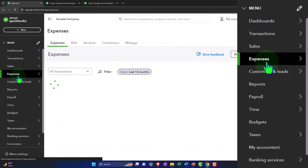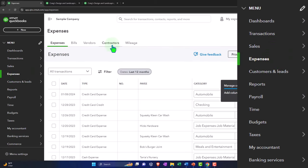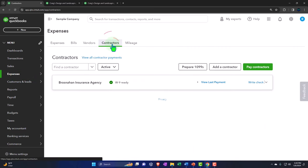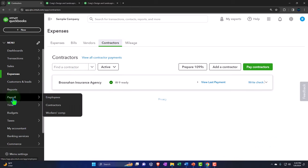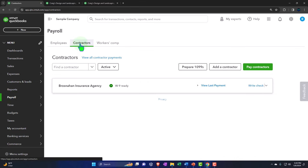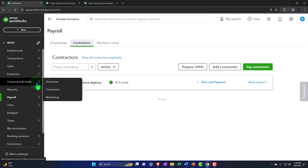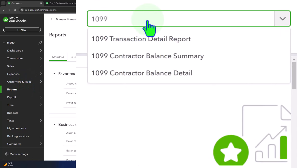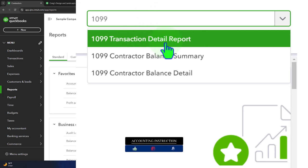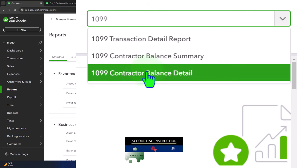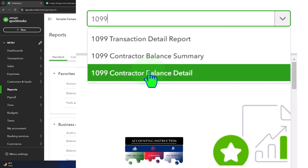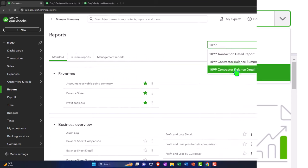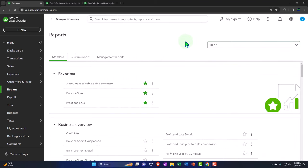You can find it under the expense center or vendor center, and then we have the contractors. You can also find that same area under the payroll area. On the reports side of things, if I go into the reports, we have still in here the 1099 reports — three reports if you just type them up top. You've got the transaction detail report, the contractor balance summary, and the contractor balance detail. These reports might be somewhat obsolete going forward given the fact that you're going to have a report generated once you go through the new widget or portal in the 1099 new center.